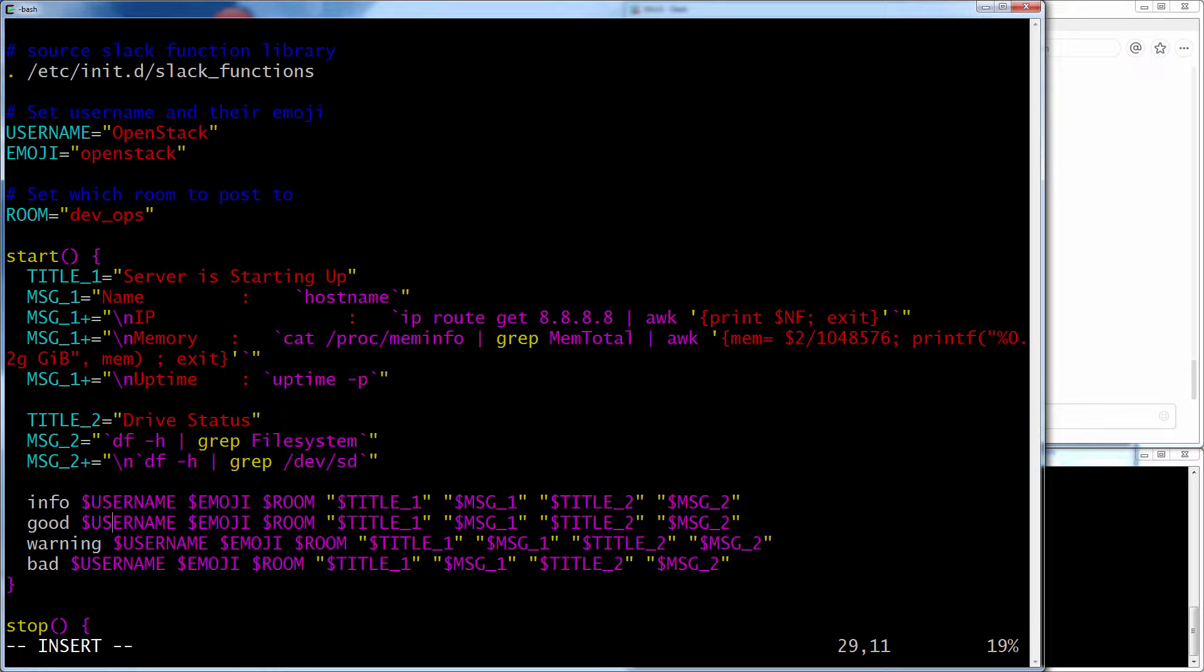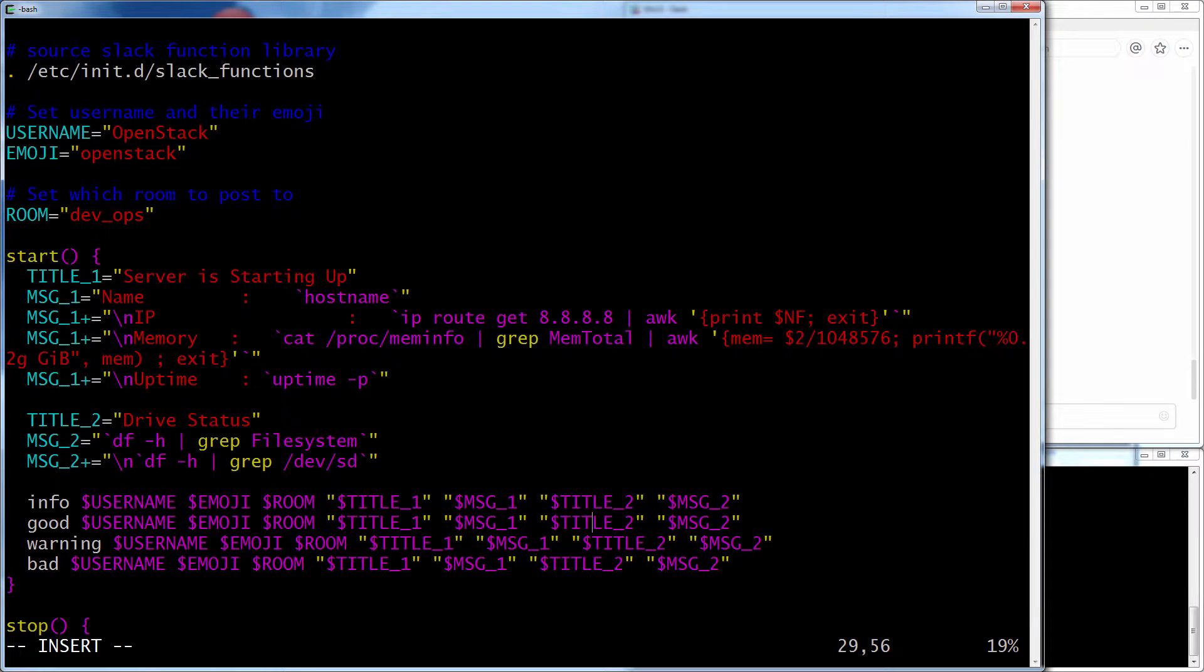But it's actually sending the same information. So there's the username, the emoji, the room, the first title, the first message, the second title, the second message.